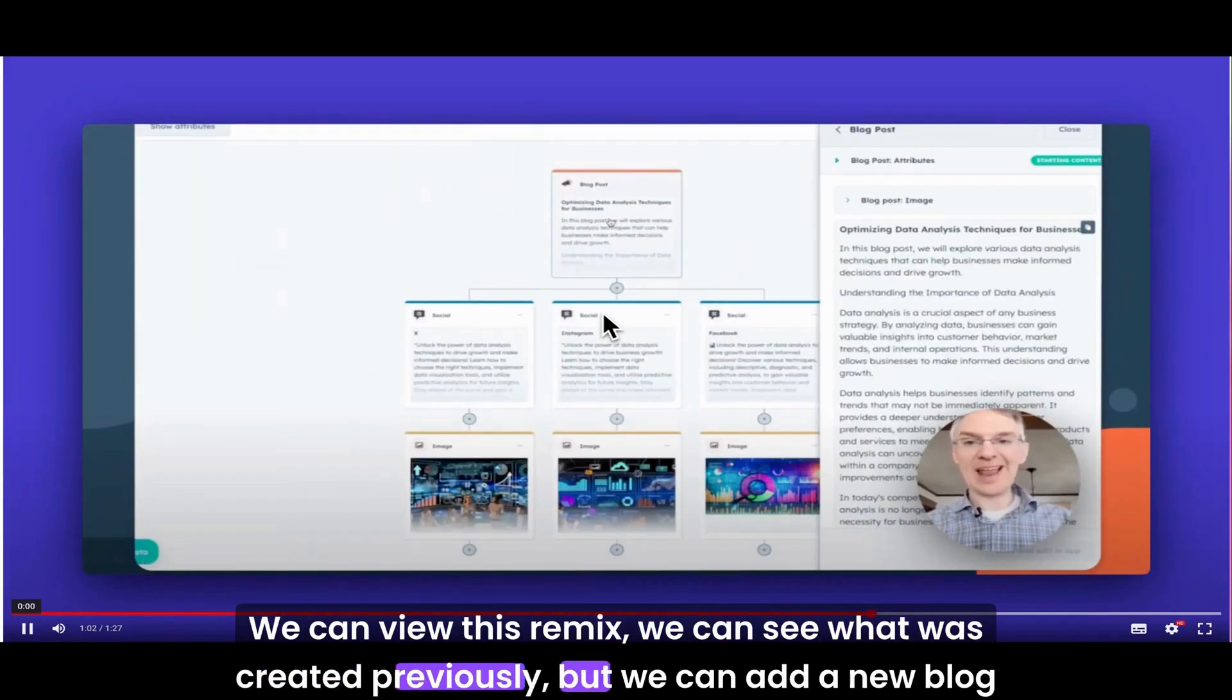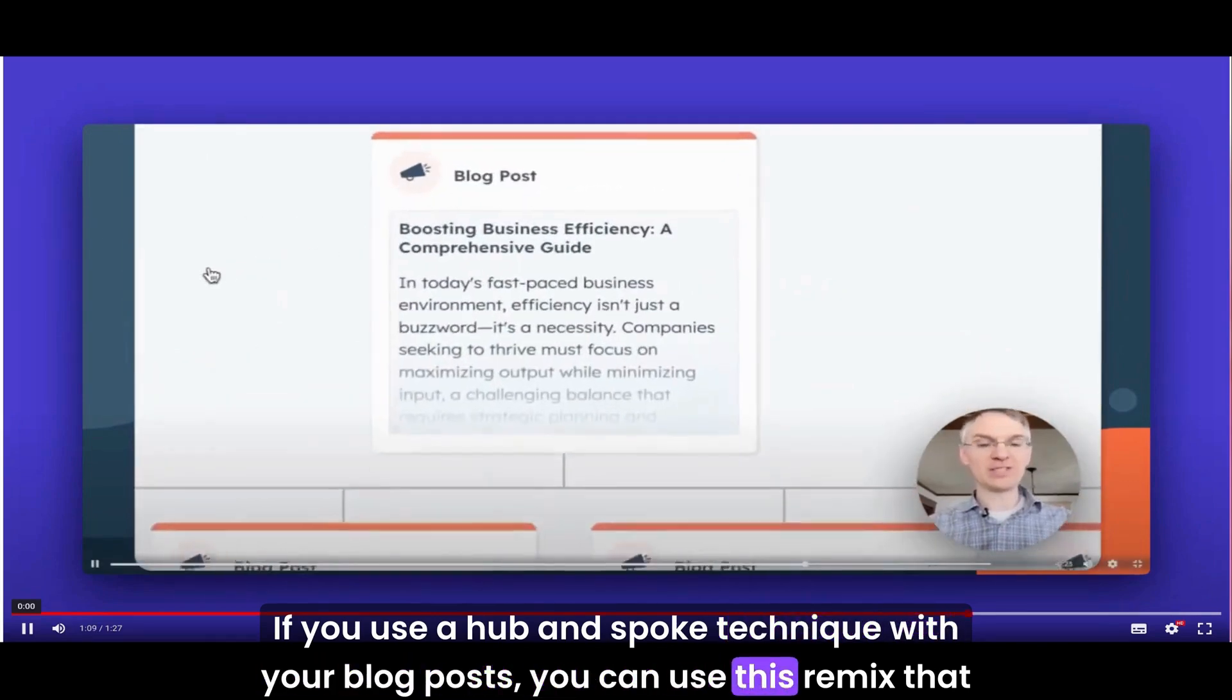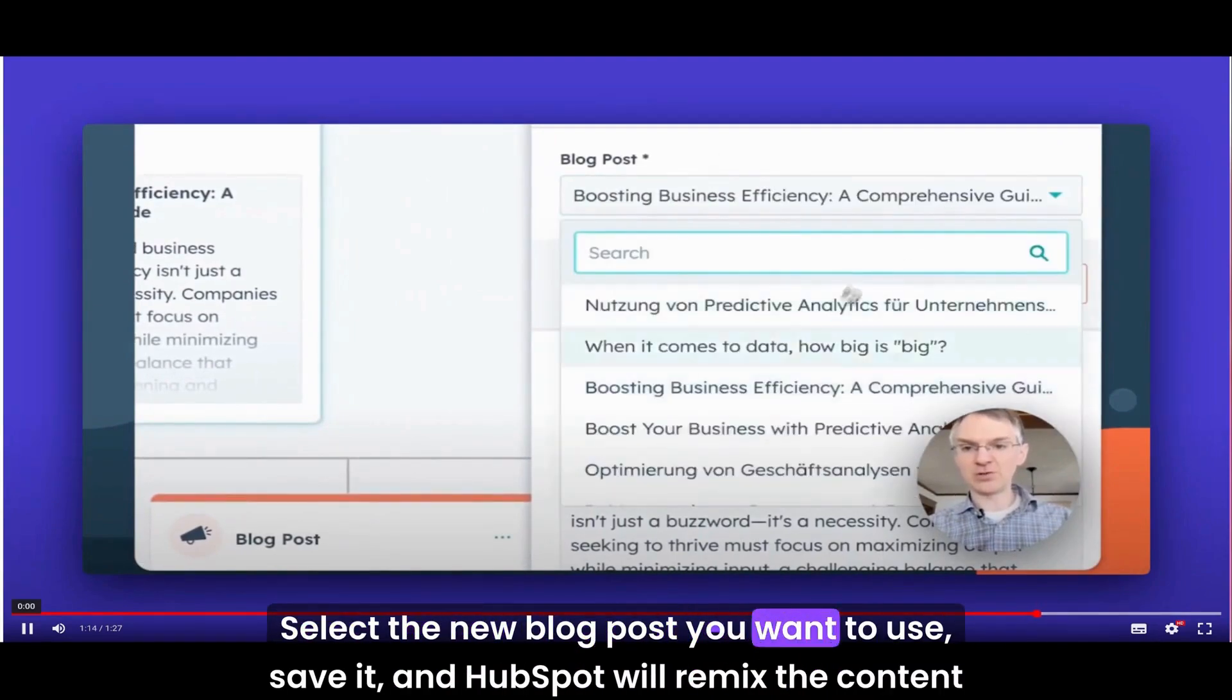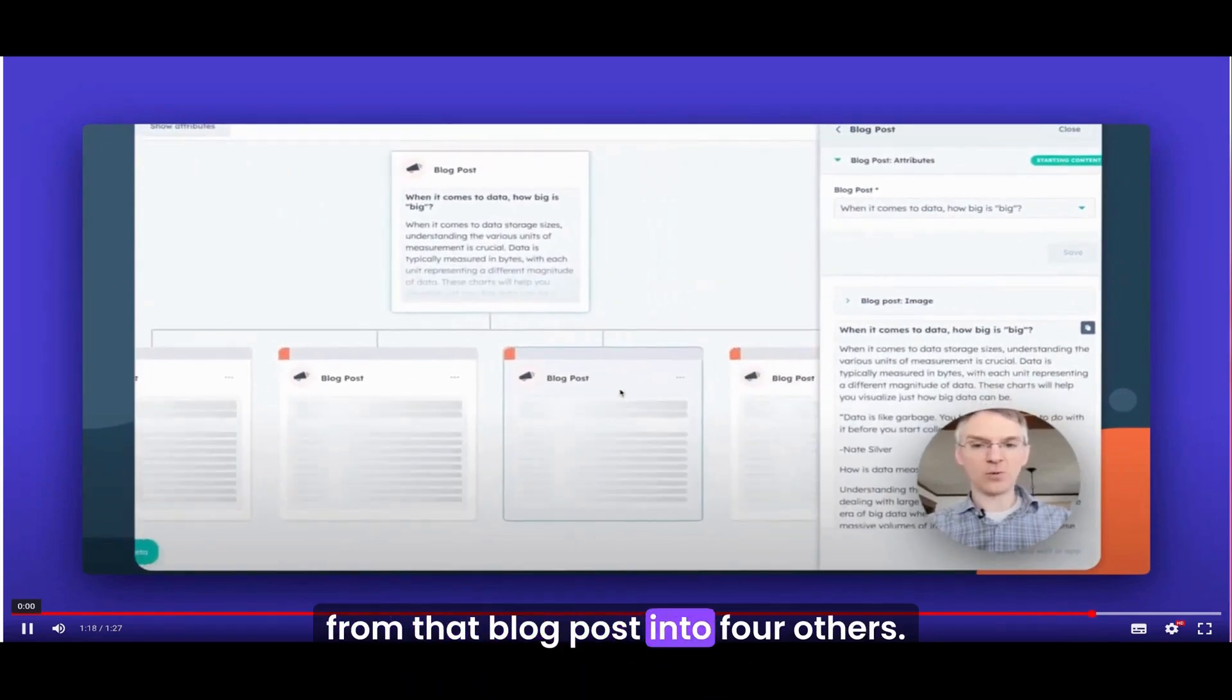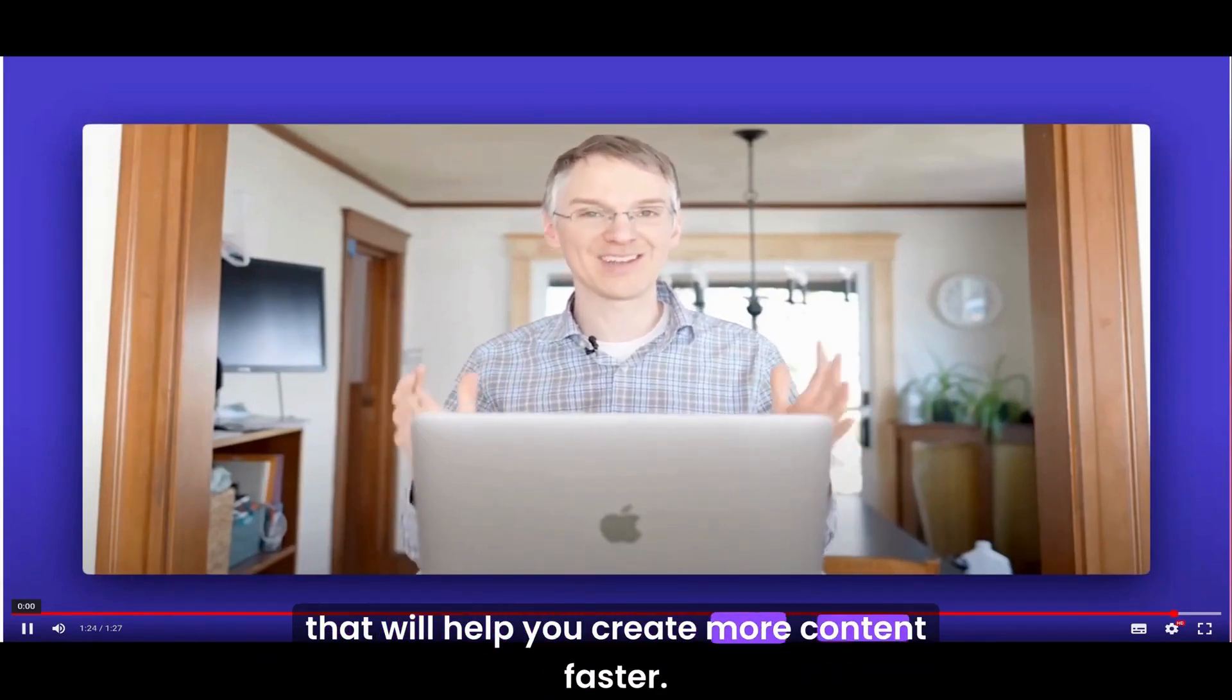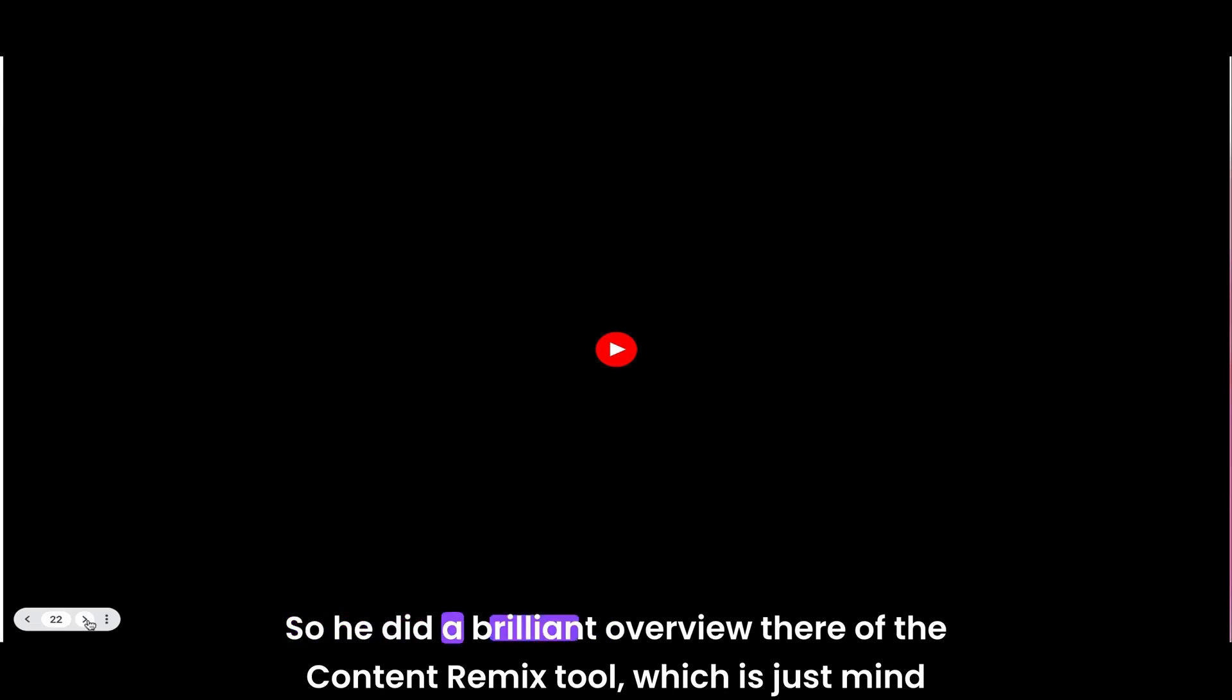Let's say you want to send a blog to your social posts. You can view this remix. We can see what was created previously, but we can add a new blog post here and run the remix again. If you use a hub and spoke technique with your blog posts, you can use this remix that you created previously and change the blog post that feeds into it. Select the new blog post you want to use, save it, and HubSpot will remix the content from that blog post into four others. With so many different marketing channels available to you, Remixes is a powerful tool that will help you create more content faster.